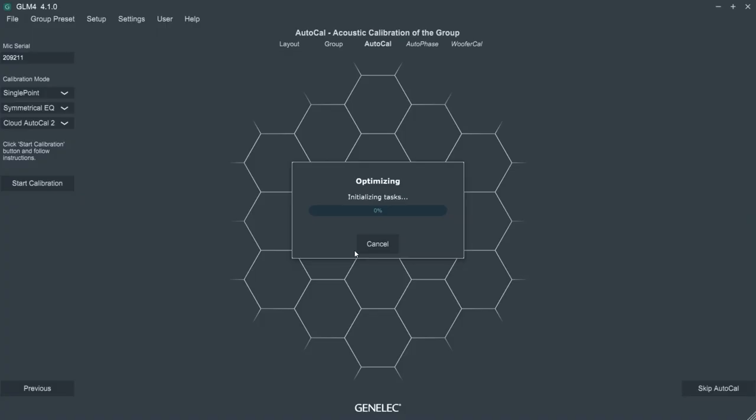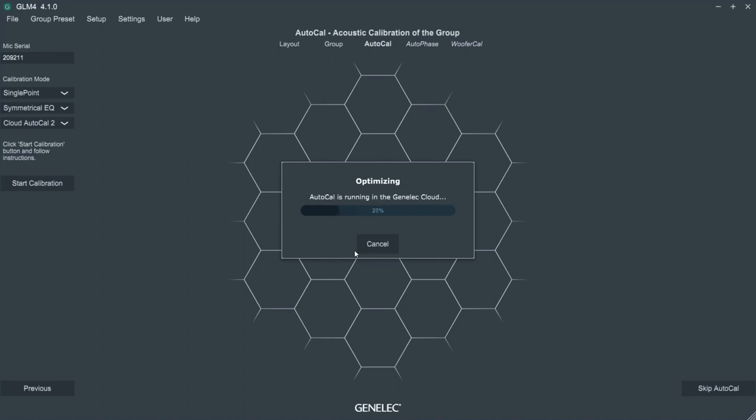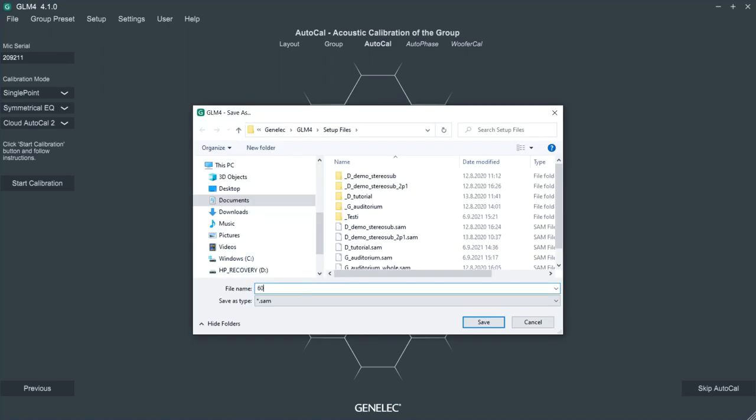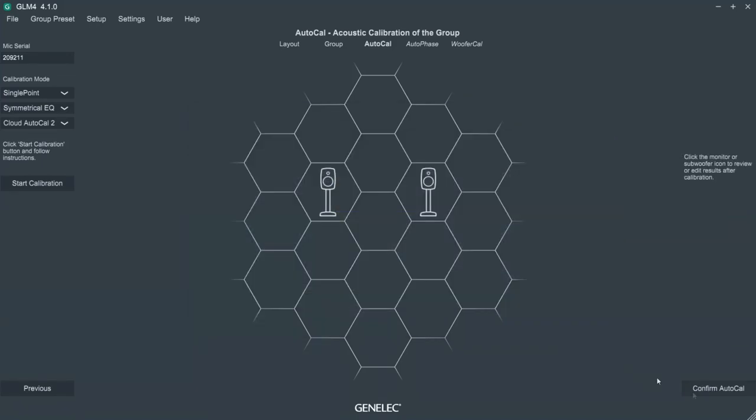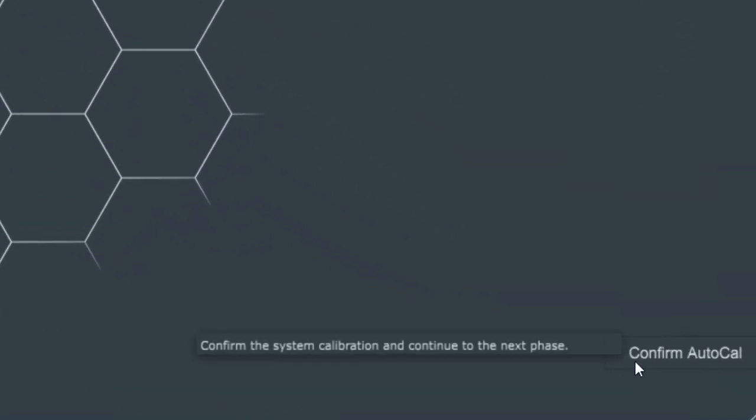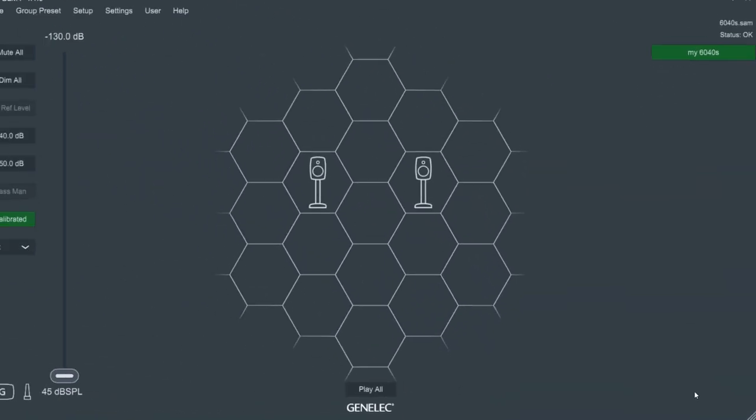After the measurement is complete, GLM starts to work to compensate the unwanted effects caused by the room and the placement of the loudspeakers. Name and save the setup file. You're now ready to confirm the auto calibration.